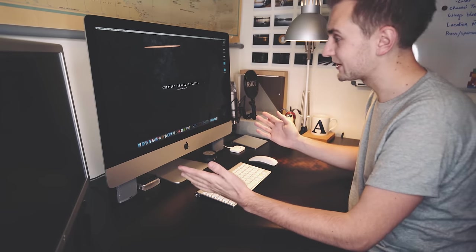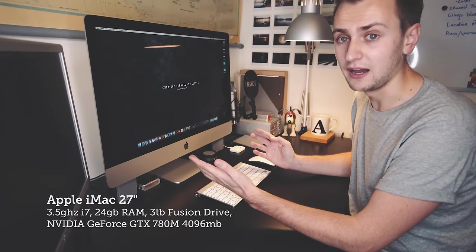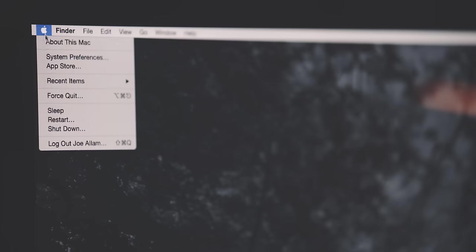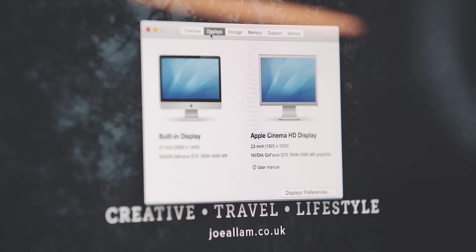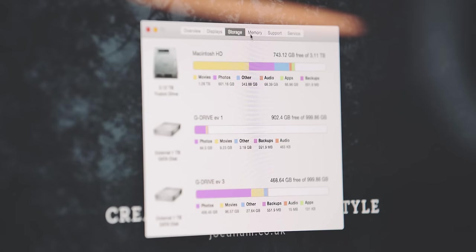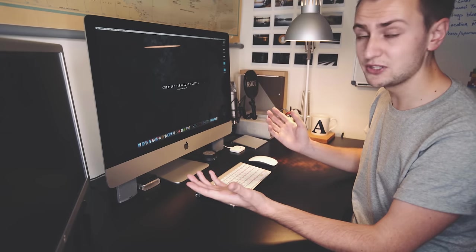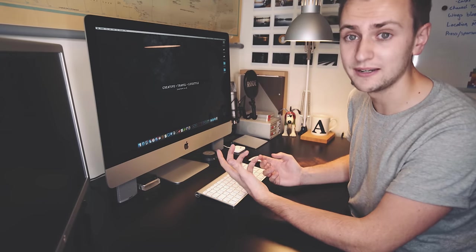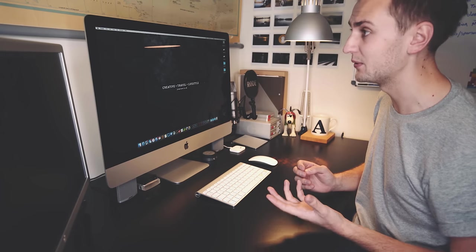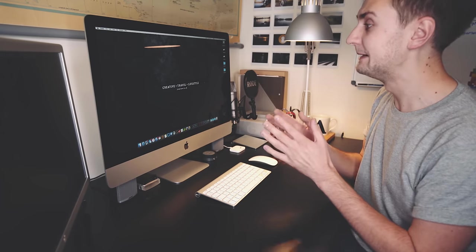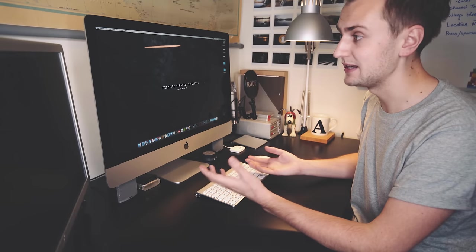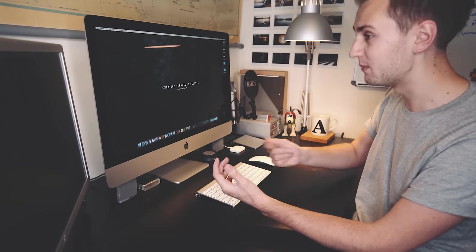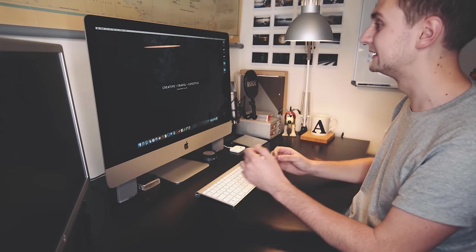Then we've got the main attraction. This is an iMac 27-inch. This was a top spec version just before the 5K iMac came out. So it's a 3.5 gigahertz quad-core i7, 24 gigabytes of memory, 3 terabyte fusion drive, Nvidia GeForce 750M with 4 gigabytes of dedicated graphics memory, and that's pretty much your lot. It's an amazing machine. I probably won't be upgrading it for another couple of years. It's really done me proud for the last year and a half or so, and I love it. Having a huge display like this is amazing for photo work, and it's just super beefy, super fast, and just so good.